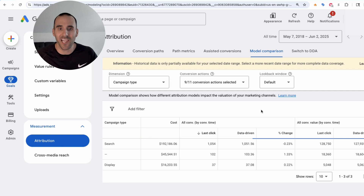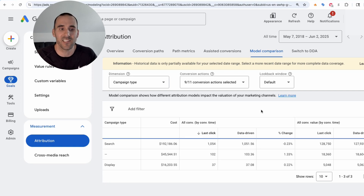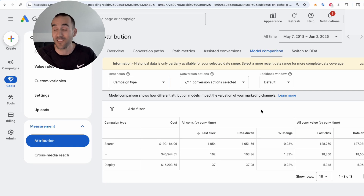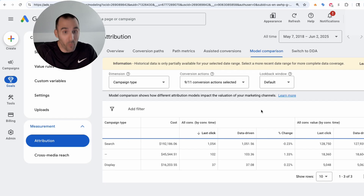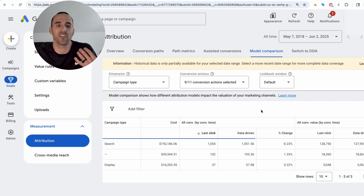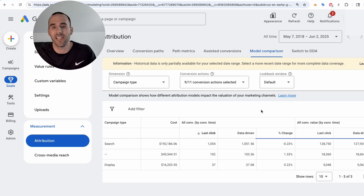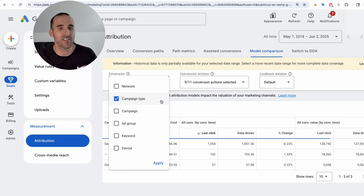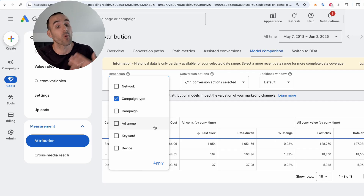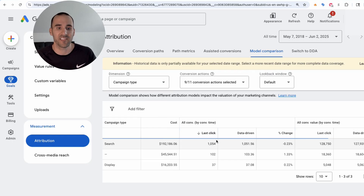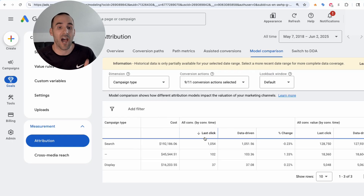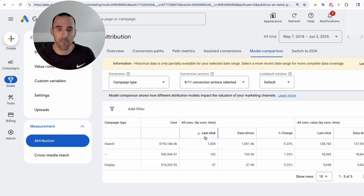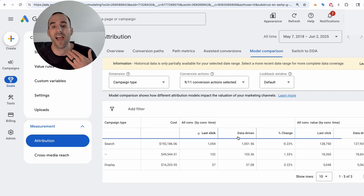I may have thrown shade at Google over the years for lack of transparency, especially in campaign types like Performance Max. However, they are starting to be more transparent, and I think they are actually very transparent in this model comparison tool. You can filter by different dimensions — right now I have it on campaign type, but you can select campaign, ad group, or even keyword. It gives you a simple table showing how many conversions that campaign type had on last click versus how many it would have had on data-driven.